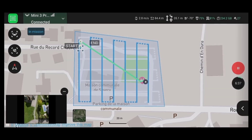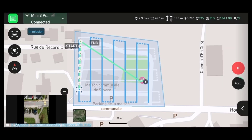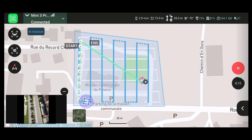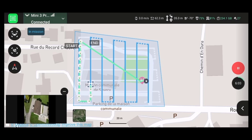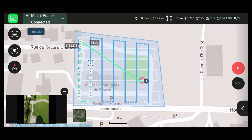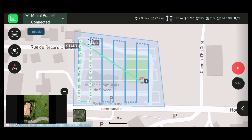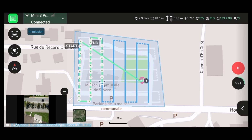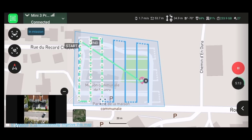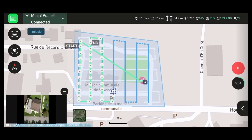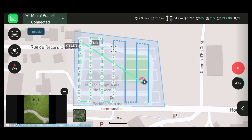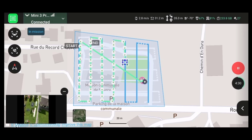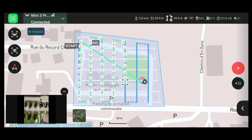The double grid mission with the camera at an oblique angle of 70 degrees took 7 minutes and 20 seconds to capture 167 images. Due to the oblique angle and the double grid, the mission time was slightly more than double what was required for the single grid.